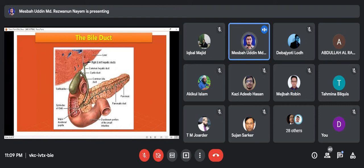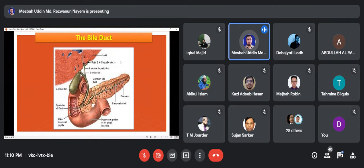You can control your pancreas. You can control your pancreas as a result of understanding it. You have to control your pancreas.